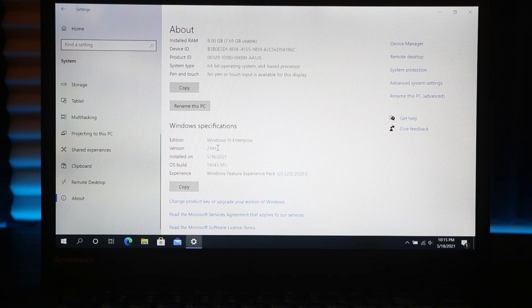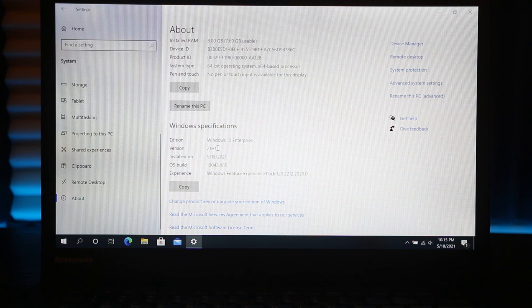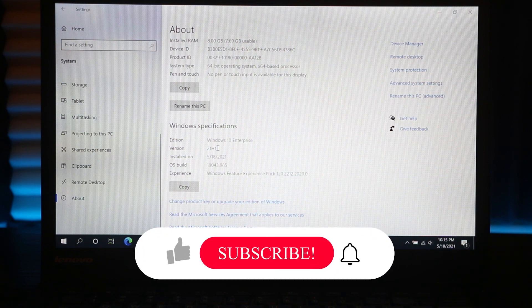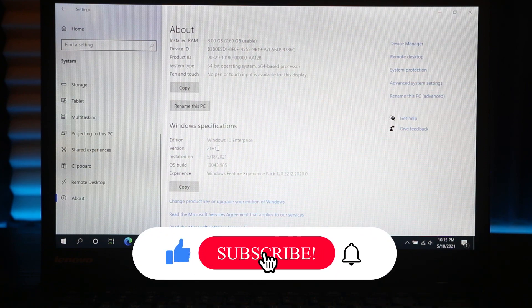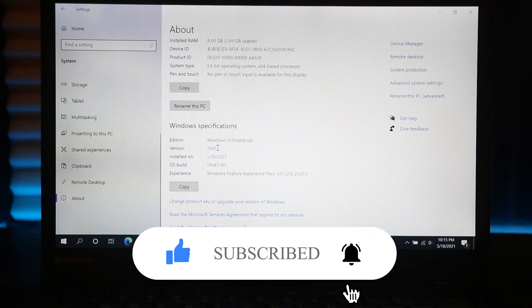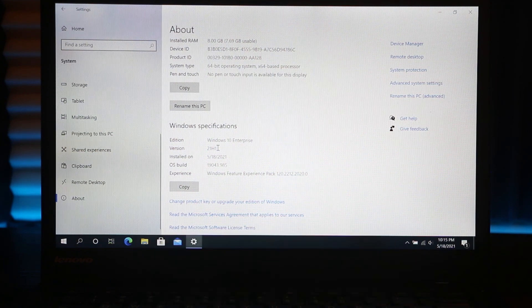If this video is helpful to you, press that like button and don't forget to subscribe. Thanks for watching.